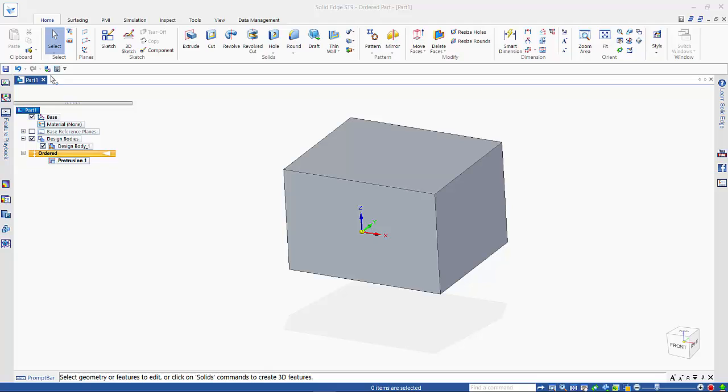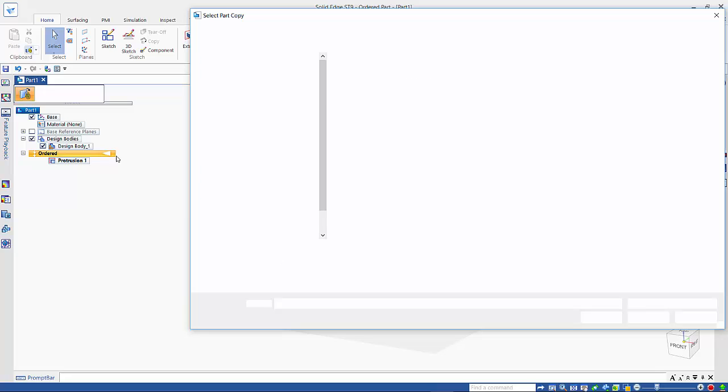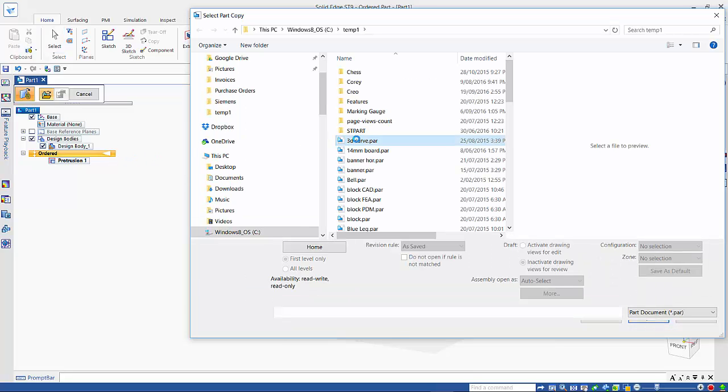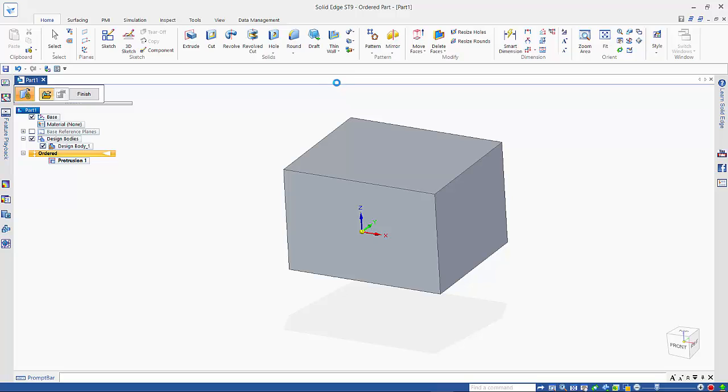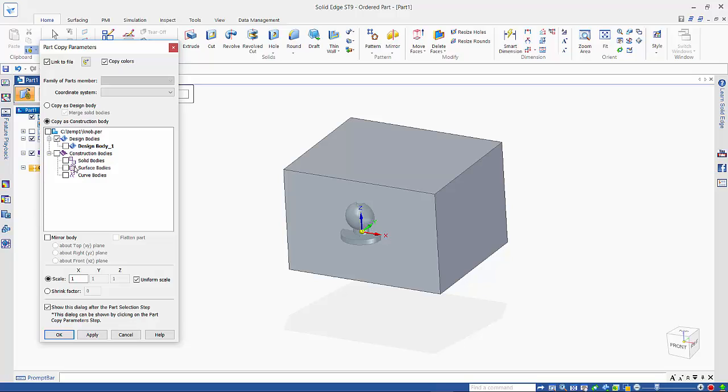So the next step is to come over and do a part copy of the part that we want to create the cavity from. So if I just pick it over here, it comes up with our options. If the part contains geometry or surfacing as well as the solid, you can include those as well.